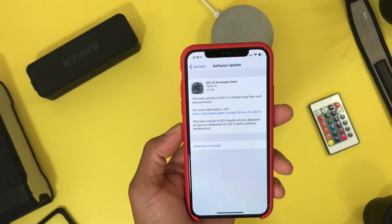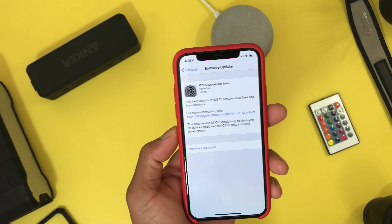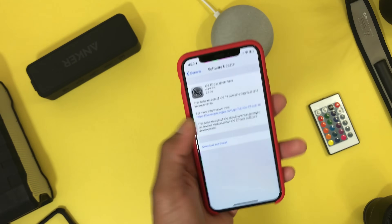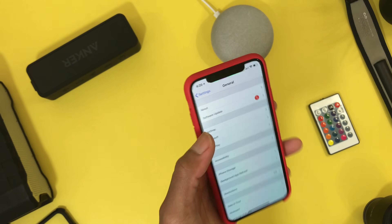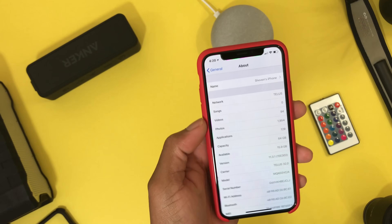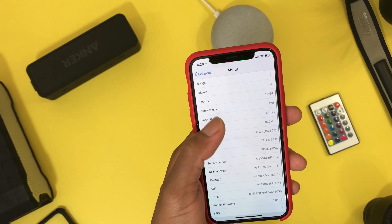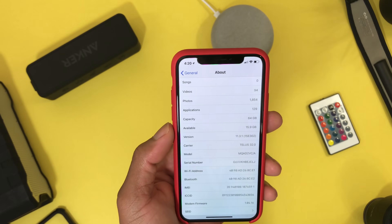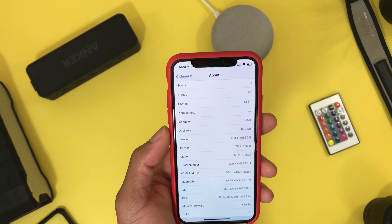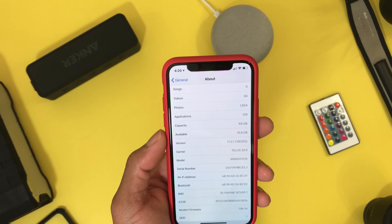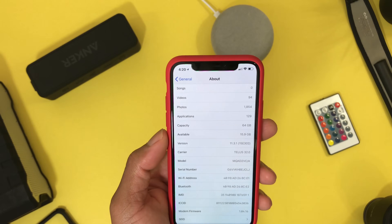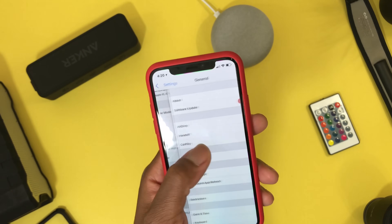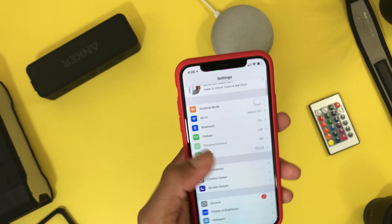Bear in mind, I'm not gonna install this because I want to jailbreak my device. I'm currently on iOS 11.1 which is a jailbreakable firmware, so if you want to keep your jailbreak do not upgrade to iOS 12.